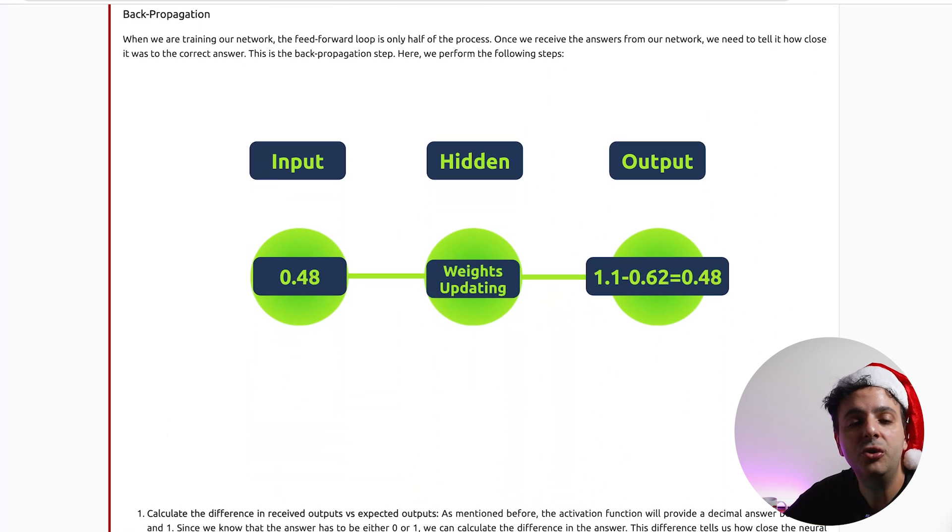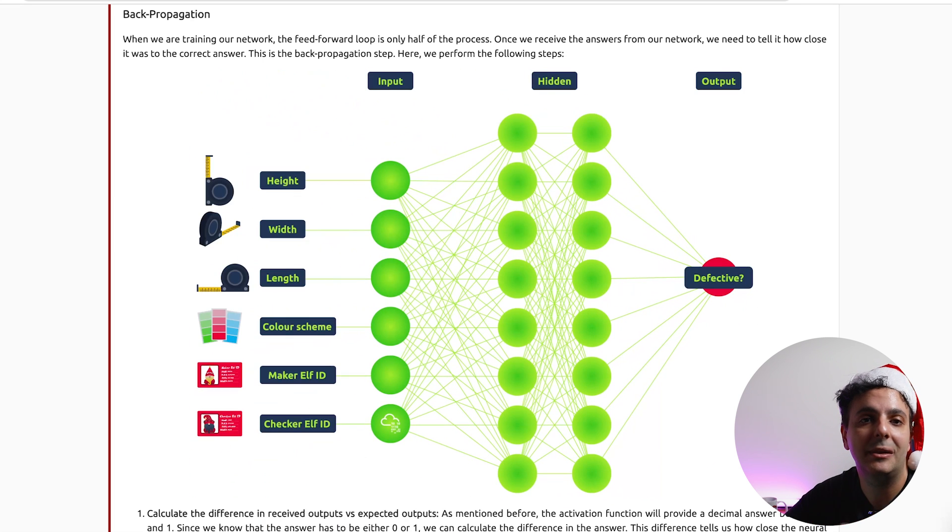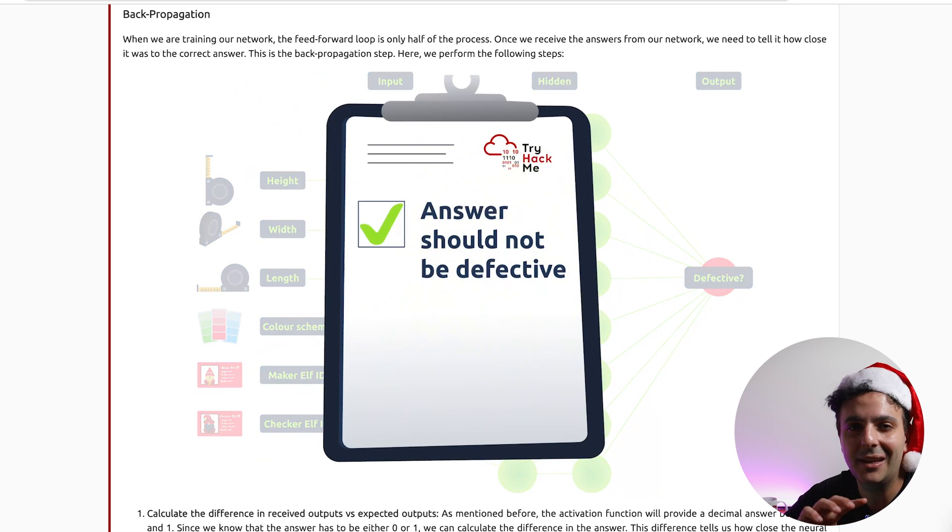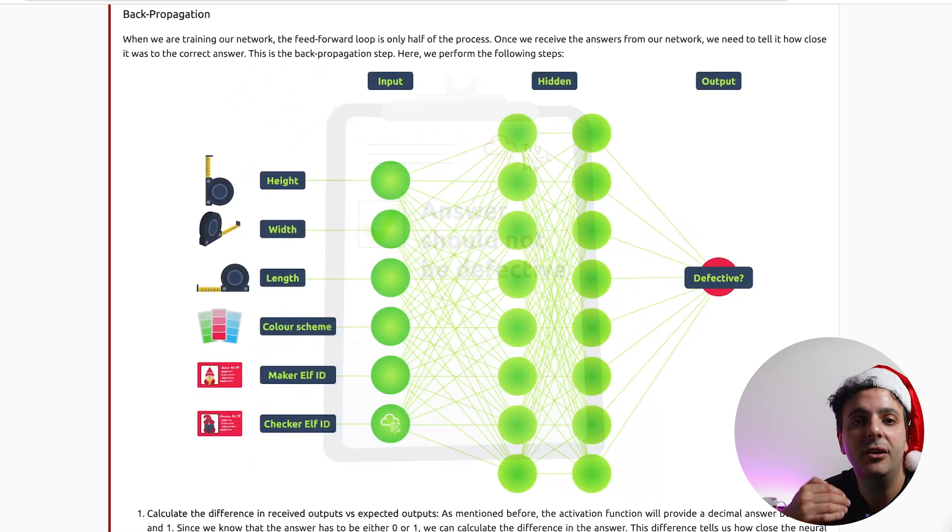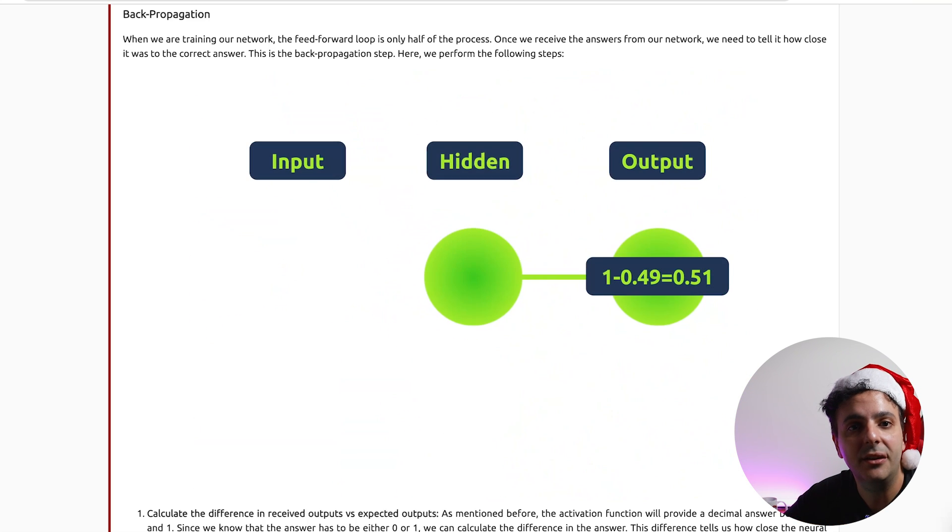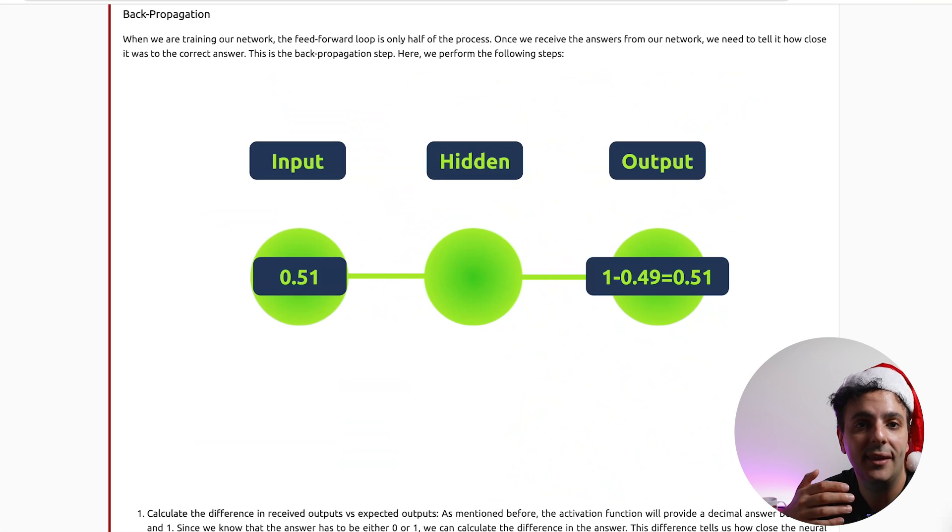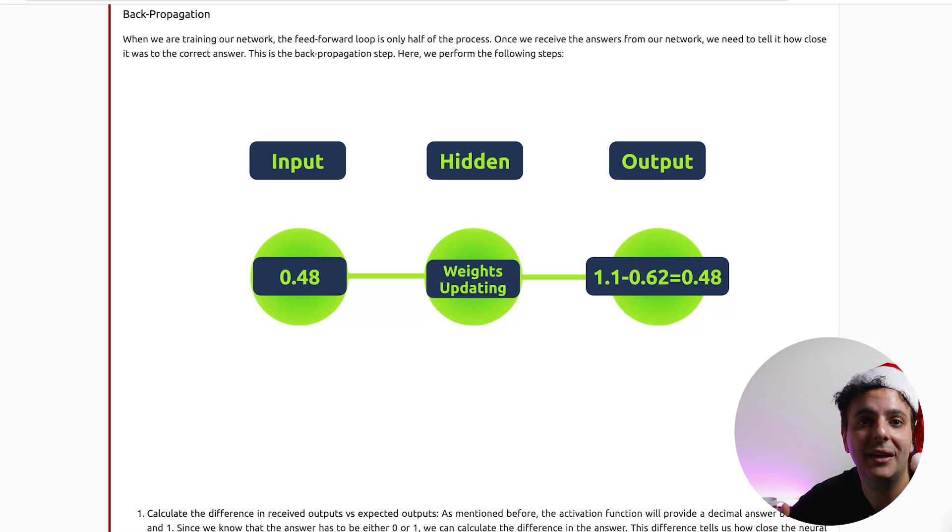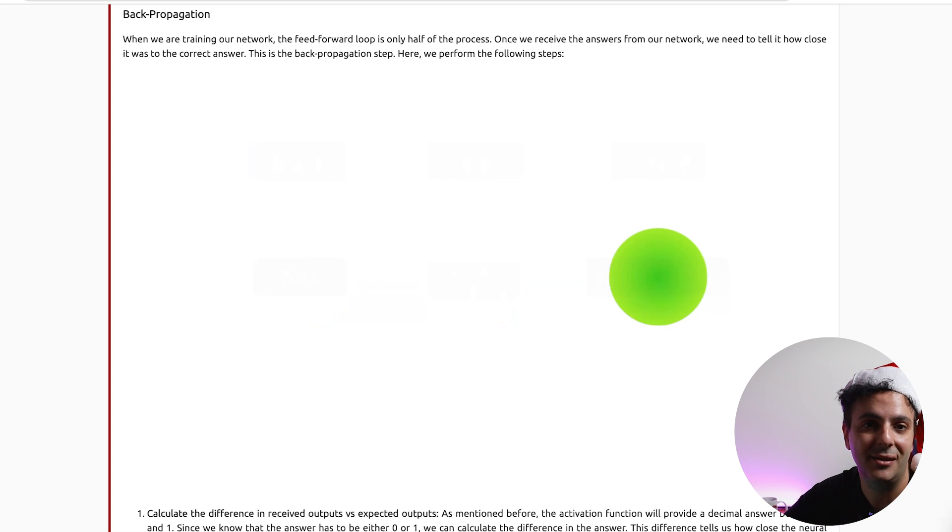This is where we simply tell the neural network whether the answer was correct or not. And that's how the neural network can learn. So we will give the neural network a certain input and then the neural network will come and tell you, well I think this toy is good. But then you will look at it and say yes it was. And then you will look at the answer and then you will tell the neural network whether the answer was correct or not. And that's how the neural network can be trained to make better decisions.